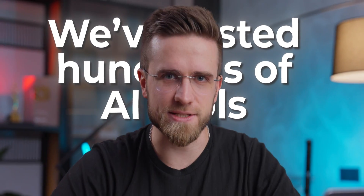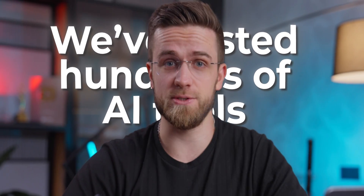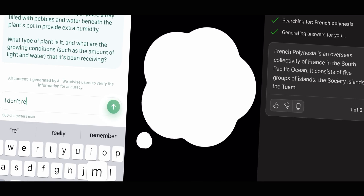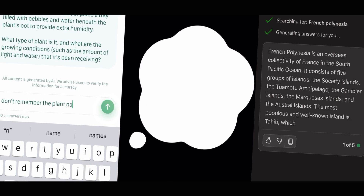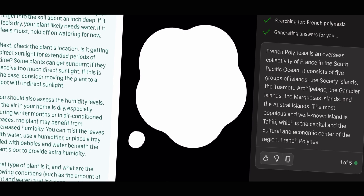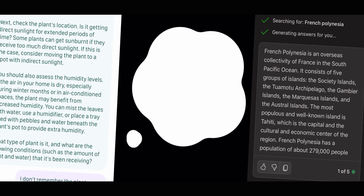We've tested dozens if not hundreds of AI tools, but all of them were web-based, which kind of left all phone users on the curb. In this video we're going to fix that — we found some really great AI tools that you can use right on your phone. Some of them you already know and some will be totally new, but it surely will be interesting.